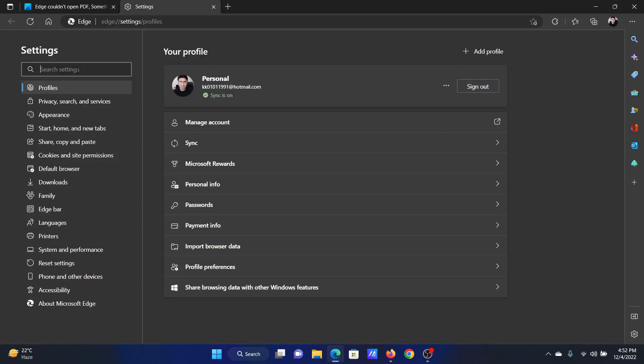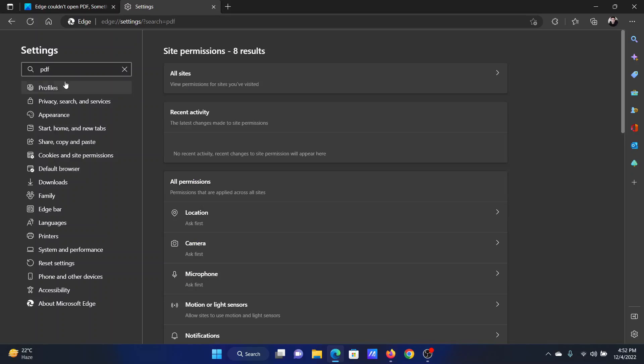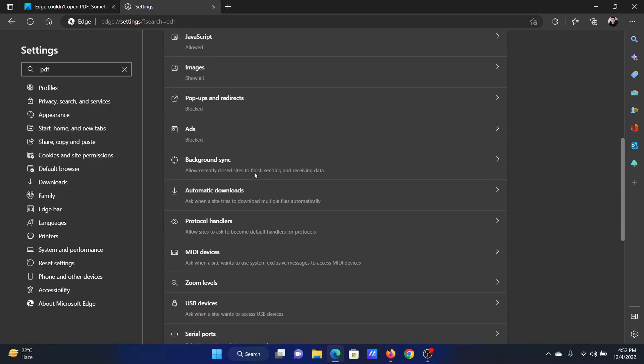Now in the search window, type the word PDF and hit Enter. You will be redirected to the Site Permissions page.